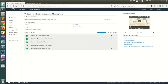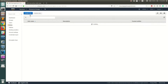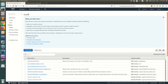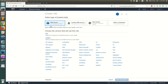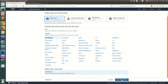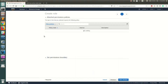In IAM, go to Roles and create a new role. You need to choose a service that will use this role — in our case, it's the API Gateway service. The role should give API Gateway permission to post logs to CloudWatch. Select API Gateway and click Next: Permissions.